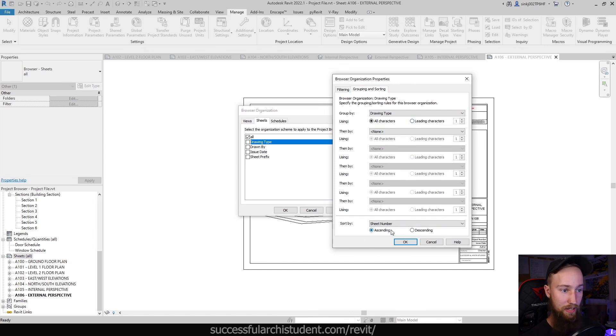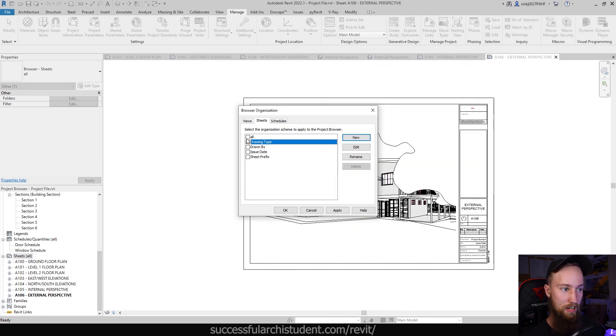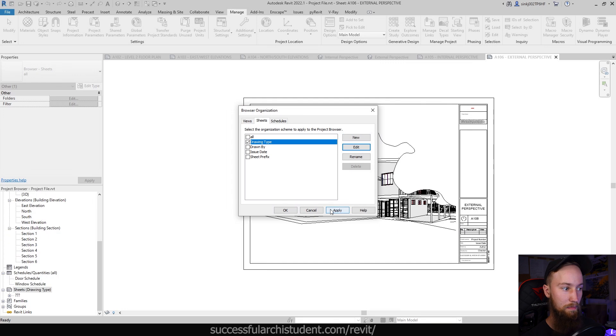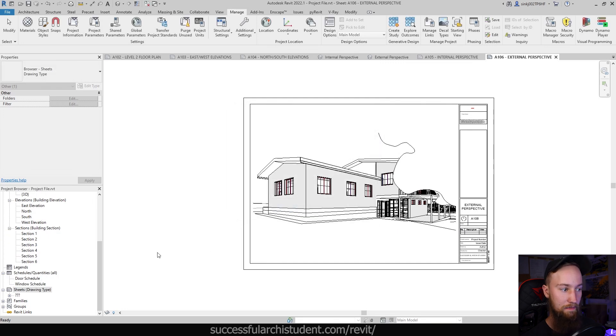Now this is going to be using all characters and that's all fine. And we can sort it still by the sheet number. That's good. We're going to click on drawing type and tick that on, click apply, and then click OK.